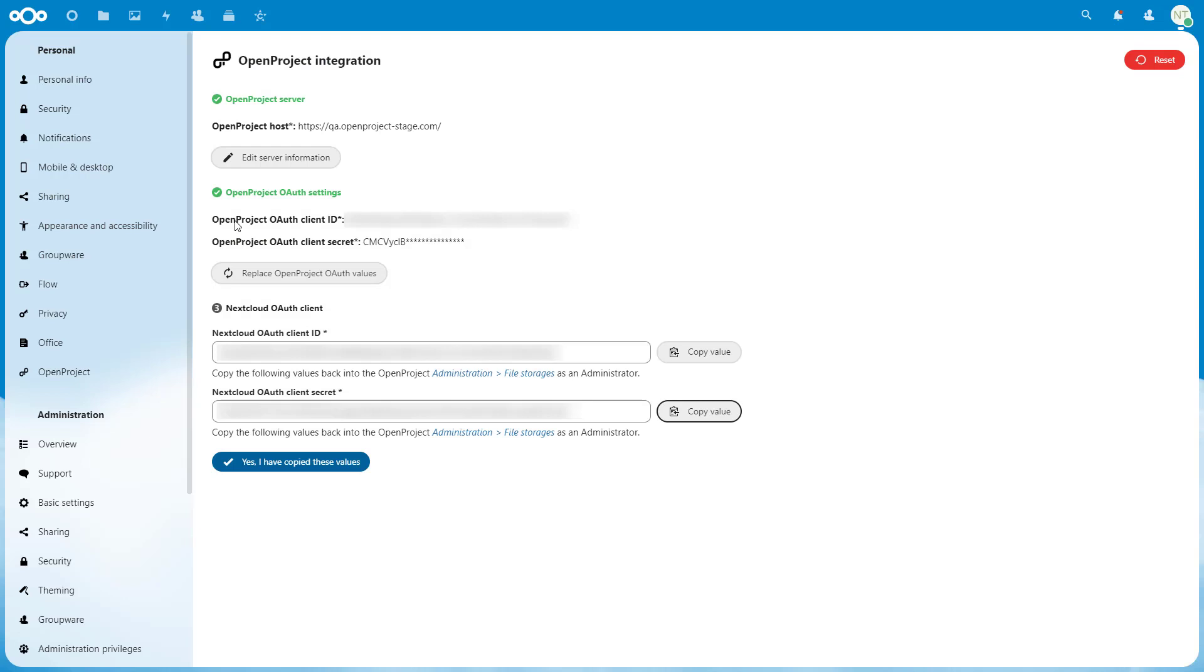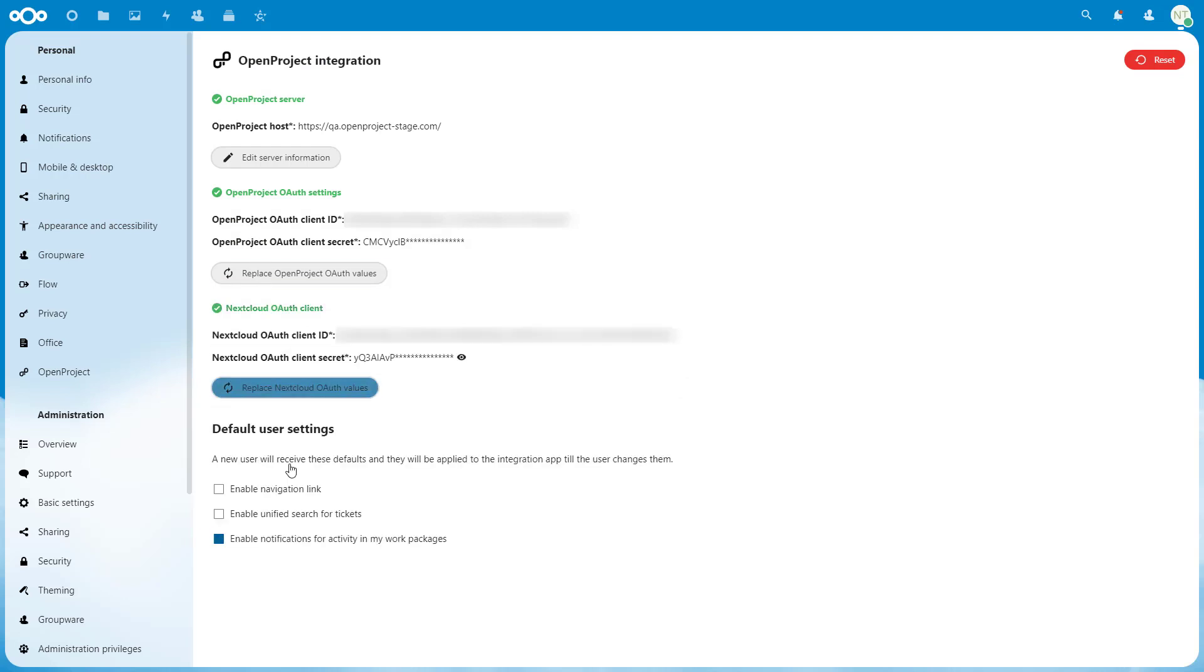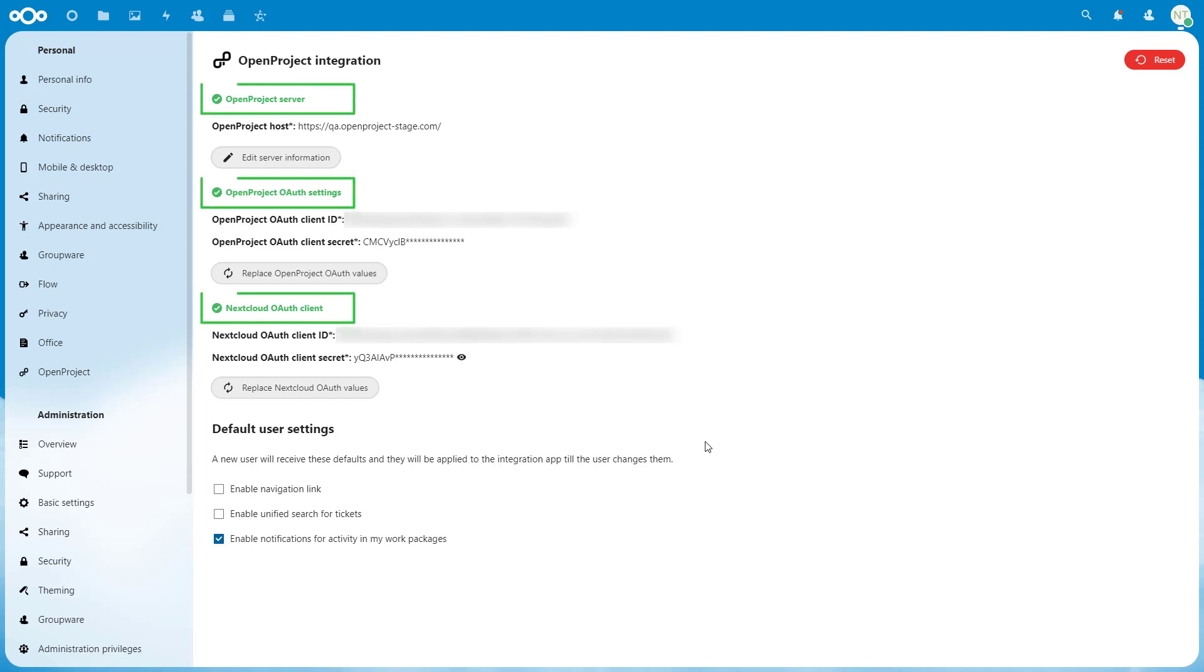In the next screen, click on Yes, I have copied these values. At this point, your instance configuration is complete and you should see a green banner confirming this. The OpenProject Integration page on your Nextcloud tab should also indicate that the integration is complete with three green checkmarks.